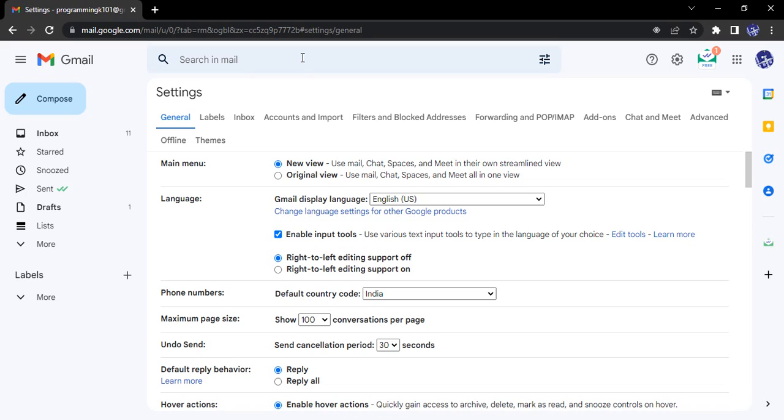Hello everyone, welcome to Gmail tutorials. In this video we are going to see how we can customize the default text of our Gmail message or any email that we are composing as per our wish. So the process is pretty simple.